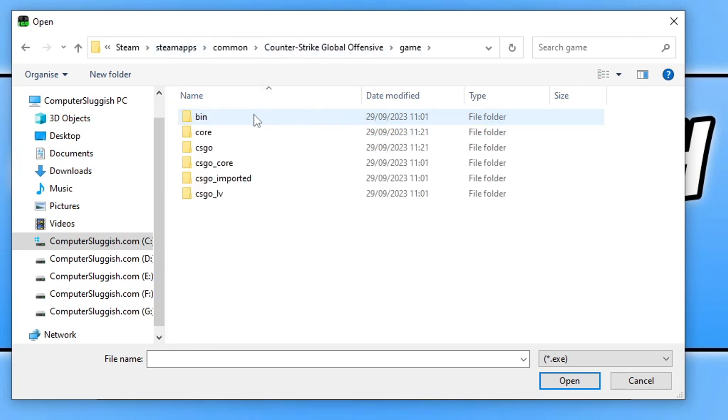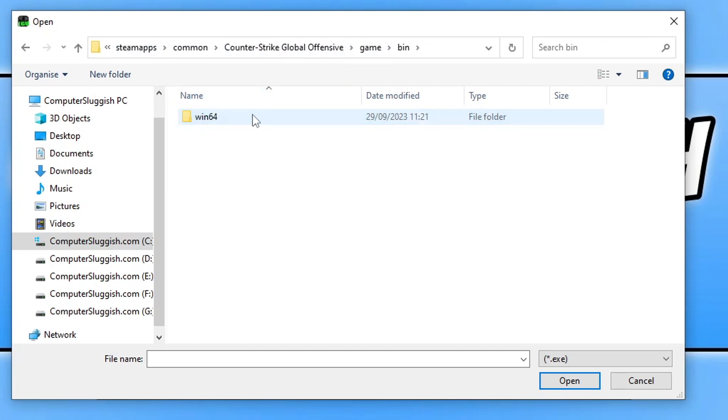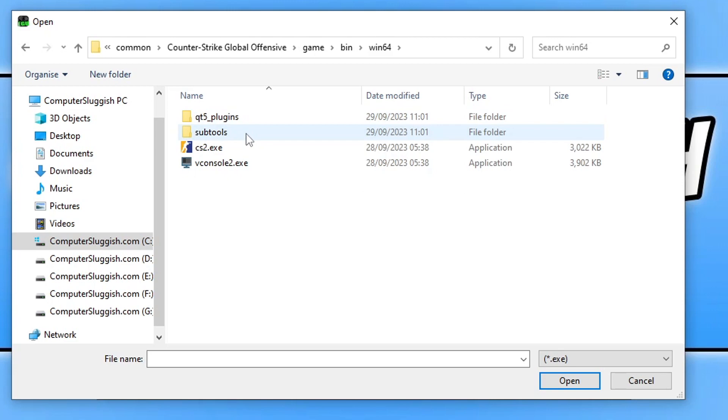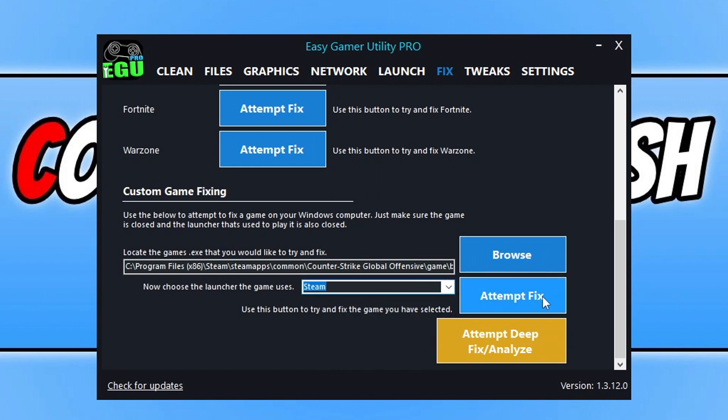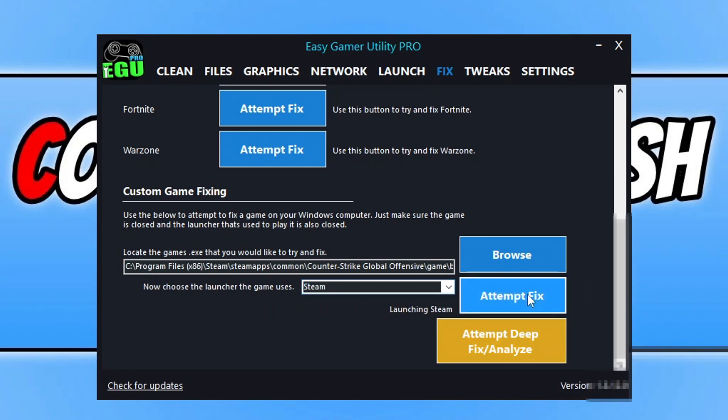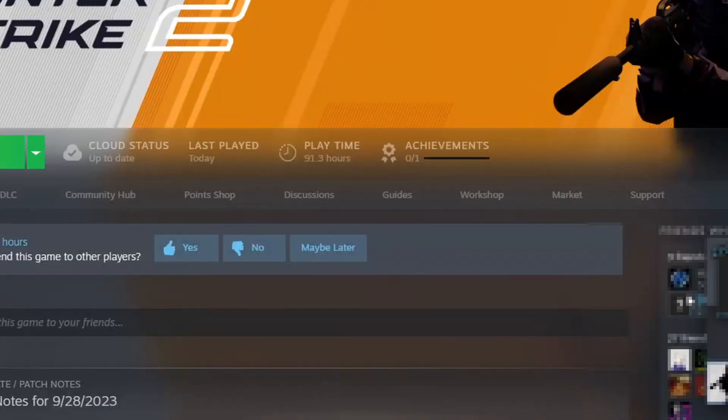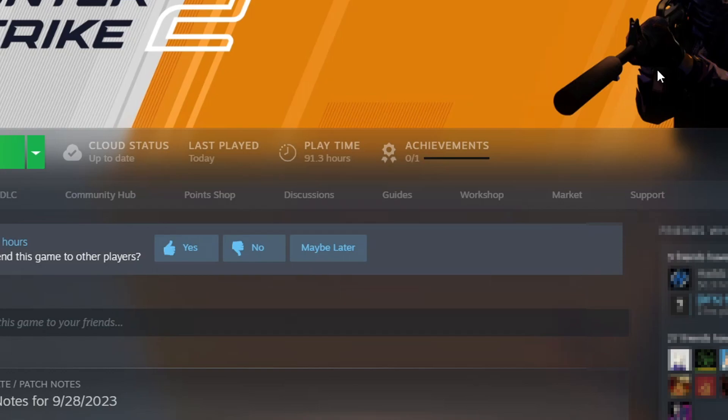Open up the game folder, go into the bin folder, win64 and then find the cs2.exe and click open. You now need to select Steam from the drop-down menu and then click on attempt fix. Now if you've got the pro version, there is the attempt deep fix slash analyze button which will do a deeper fix slash analyze and hopefully give you reasons to why the game is crashing as well and then try and fix them.